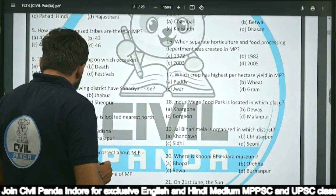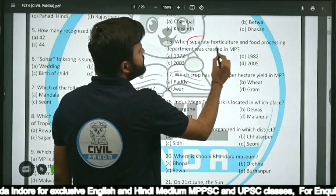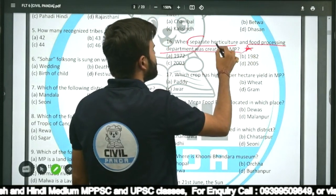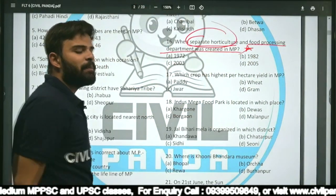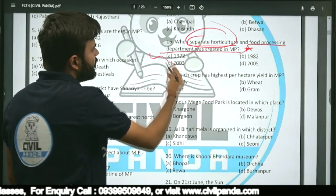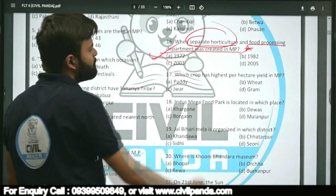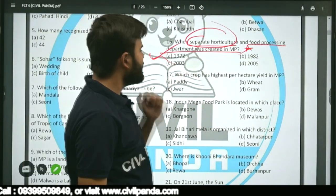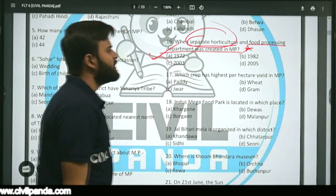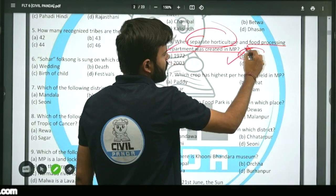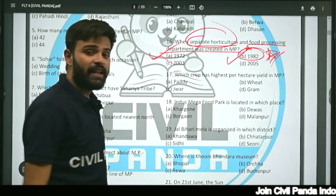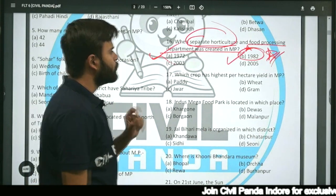Question sixteen: When was the separate horticulture and food processing department created in Madhya Pradesh — 1972, 1982, 2003, or 2005? The correct answer is 1982. A separate department for horticulture and food processing was created in 1982.